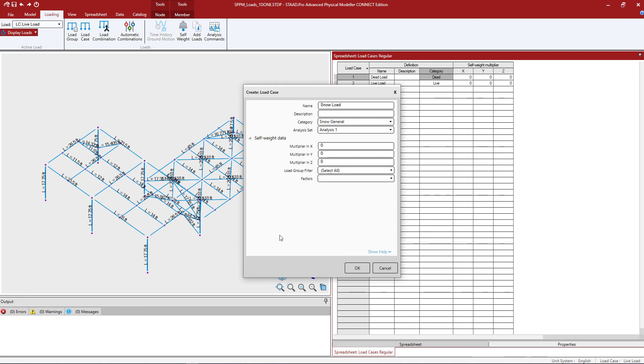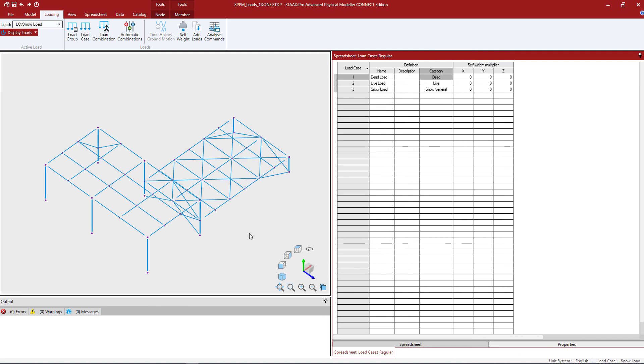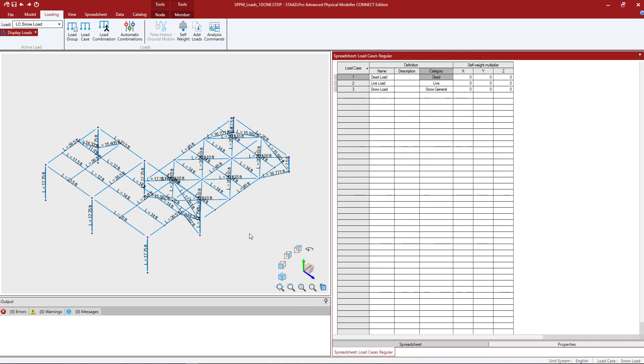Now that's outside the scope of this series of videos. This series of videos we're going to focus on just basic load cases and general load cases. So once we're done entering this information let's click OK. Now at this point for this particular model we have completed the process of creating our primary load cases in the STAD Pro physical modeler.